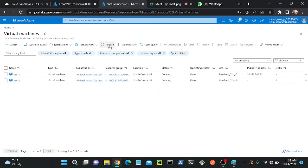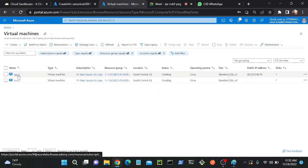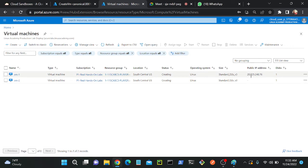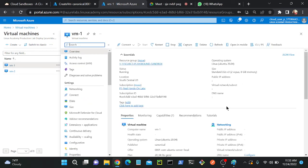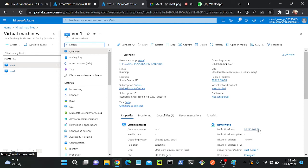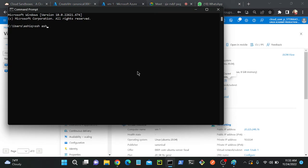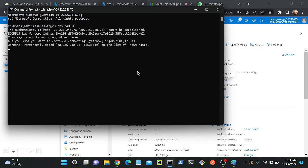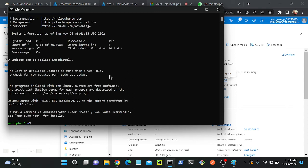VM1 and VM2 have been successfully created. VM1 is part of VNet1 and VM2 is part of VNet2. VM1 has a public IP address and VM2 has no public IP. I'll copy VM1's public IP address, open my command prompt, and SSH in: ssh ashik@<public-ip>, then enter the password. Successfully connected to VM1.